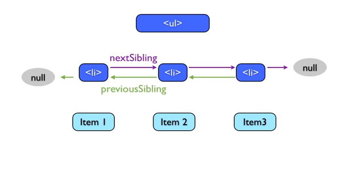Second, we have the next sibling and previous sibling properties, which point between the siblings of a node list. The first child will always have a null previous sibling, and the last child will always have a null next sibling.